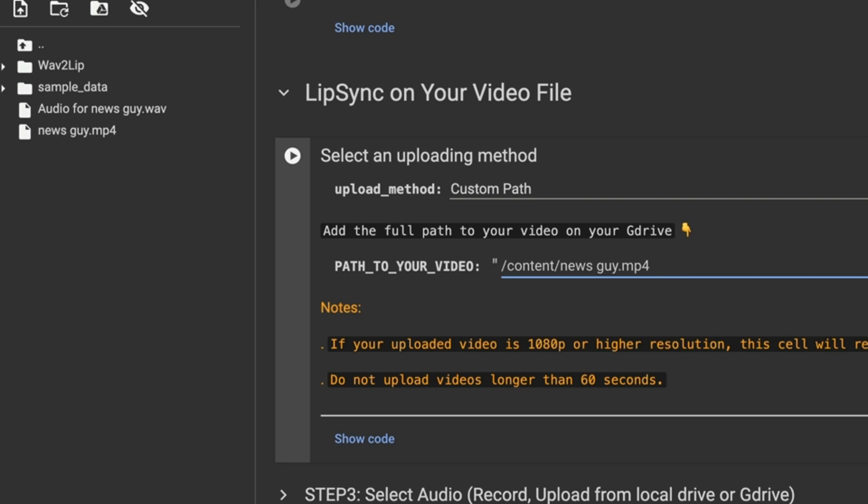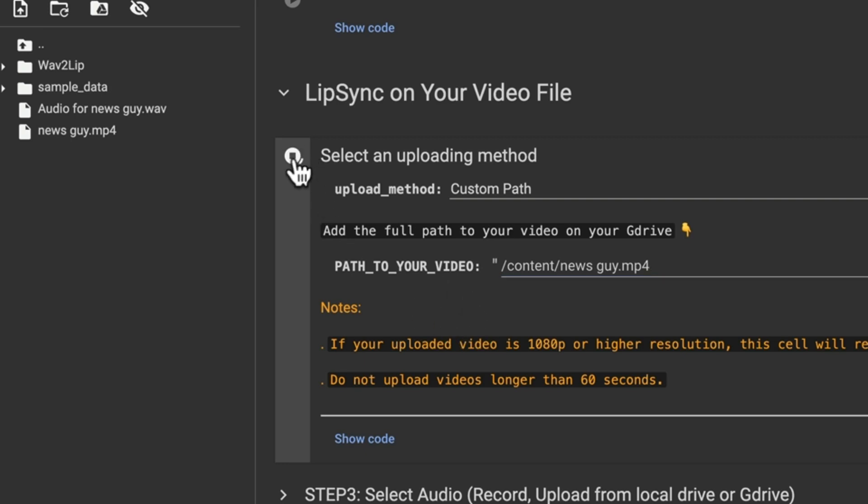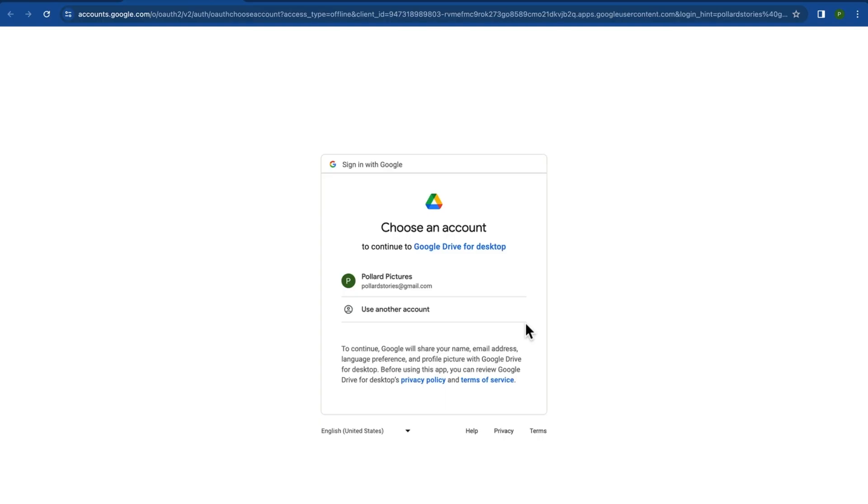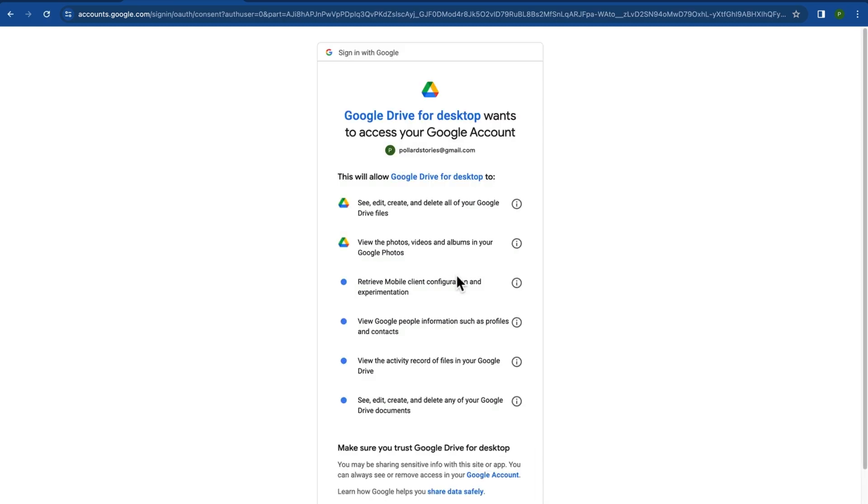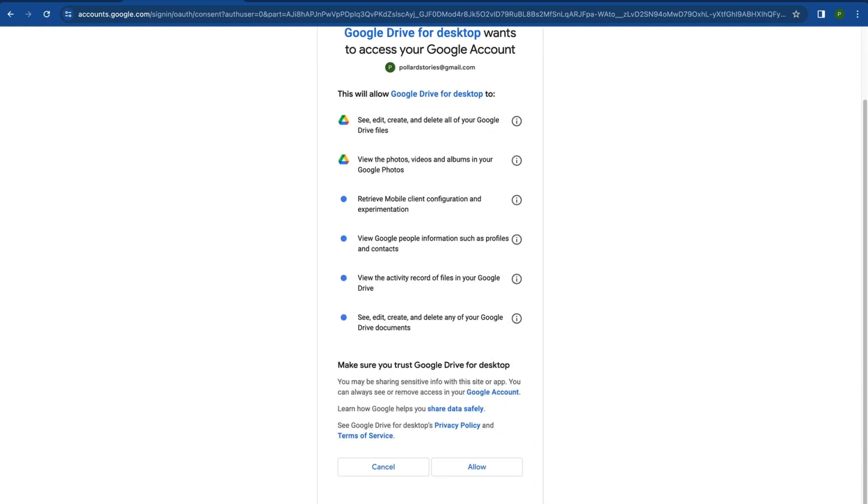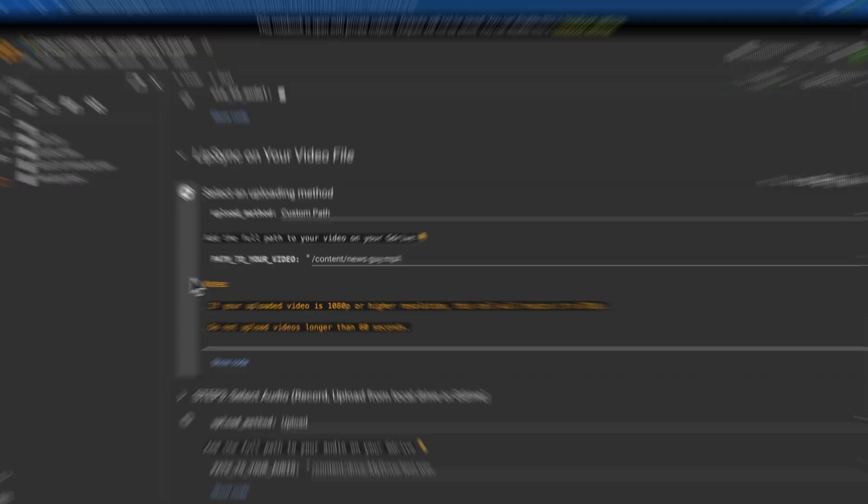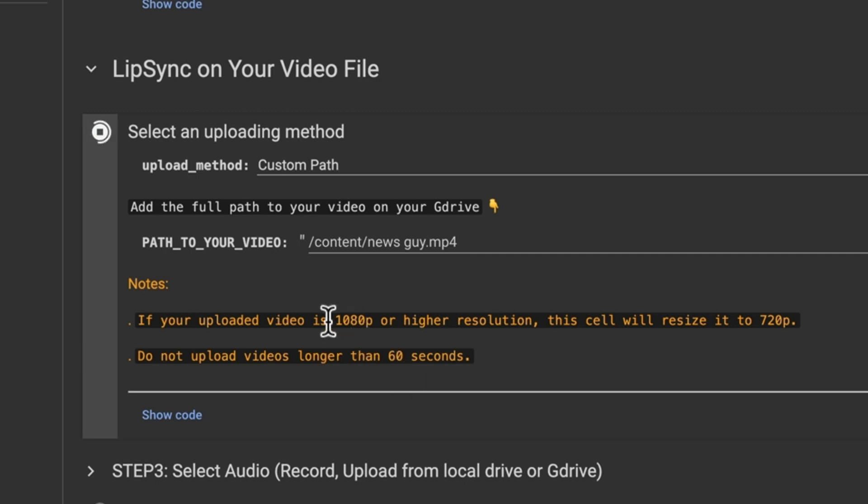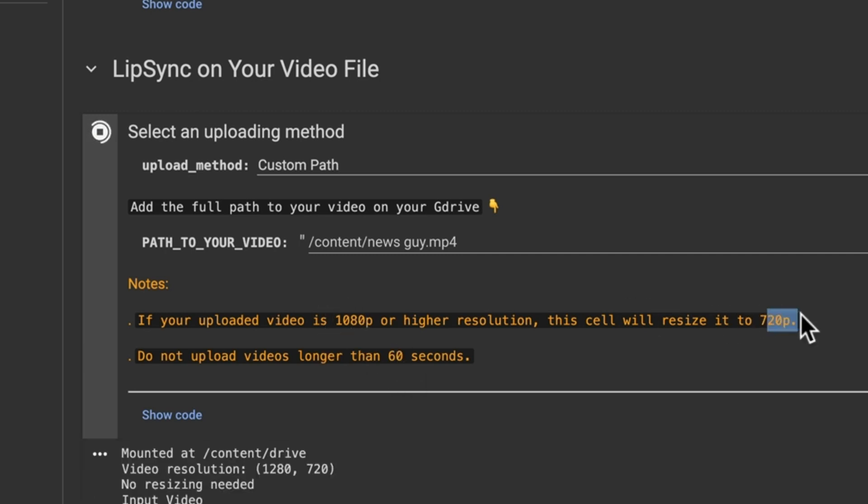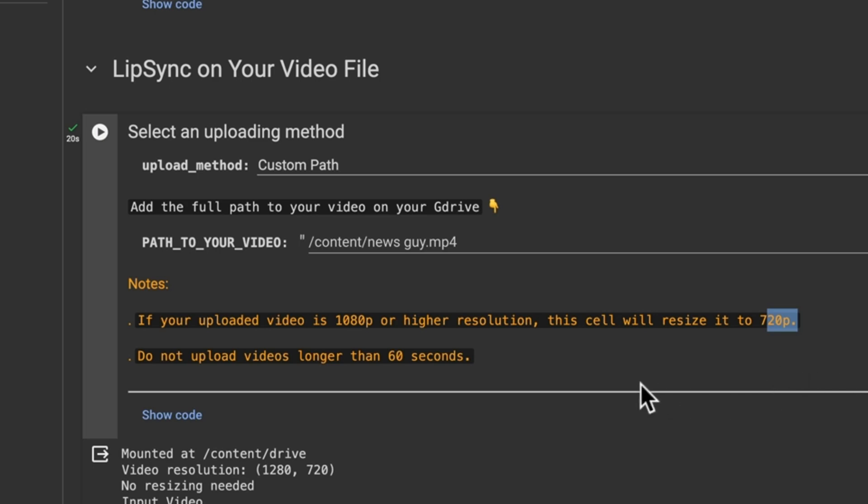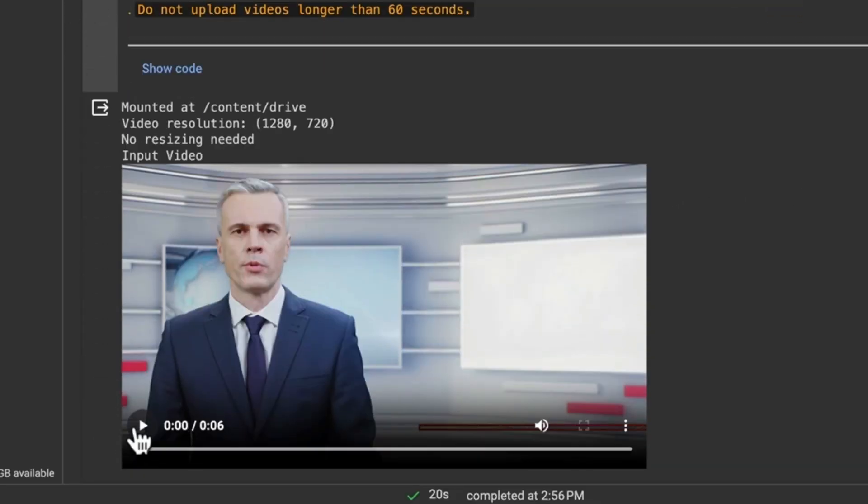Right here go ahead and click connect to Google Drive and log in to your account, allow. And it tells us here too that your video can't be longer than 60 seconds and that your video needs to be 720p. If you do 1080p or higher it's just going to downscale it. And here it is right here. Here's my clip.